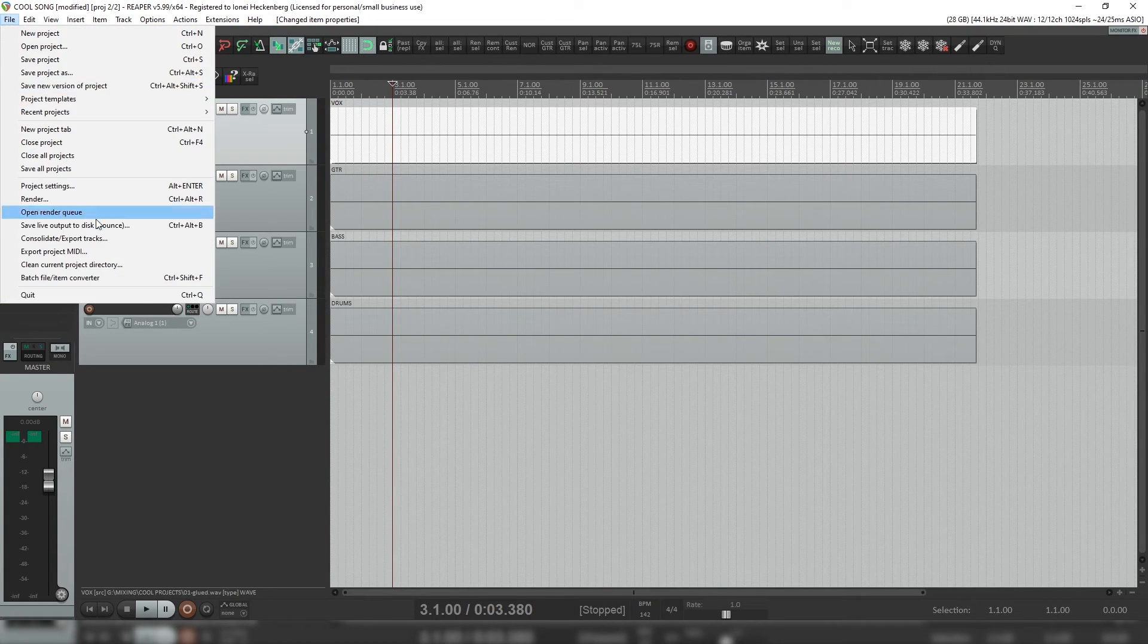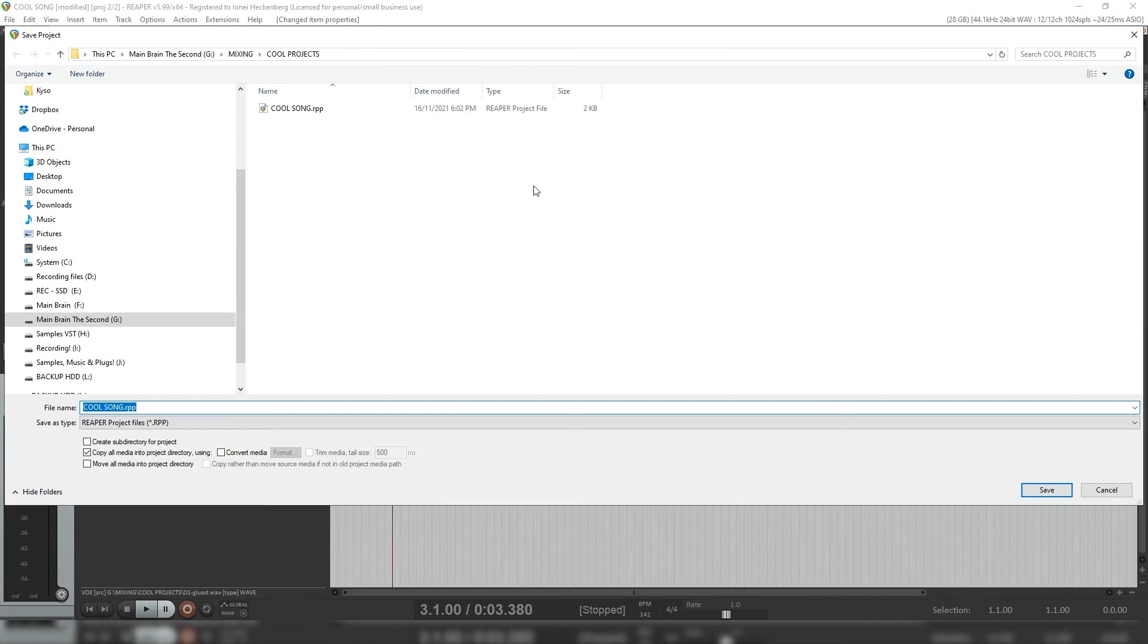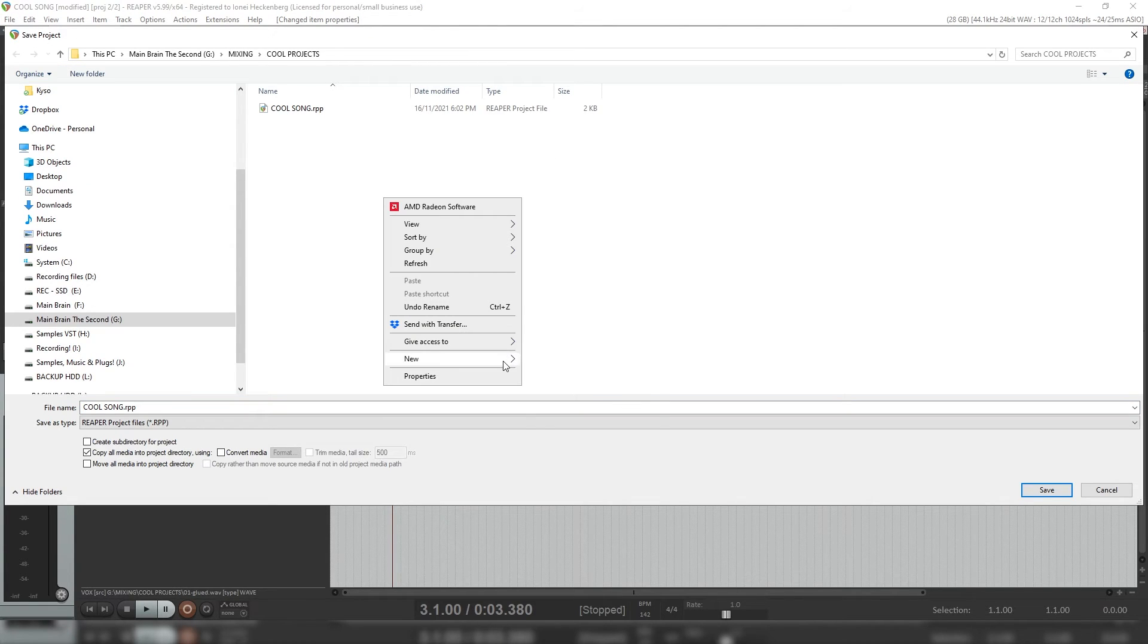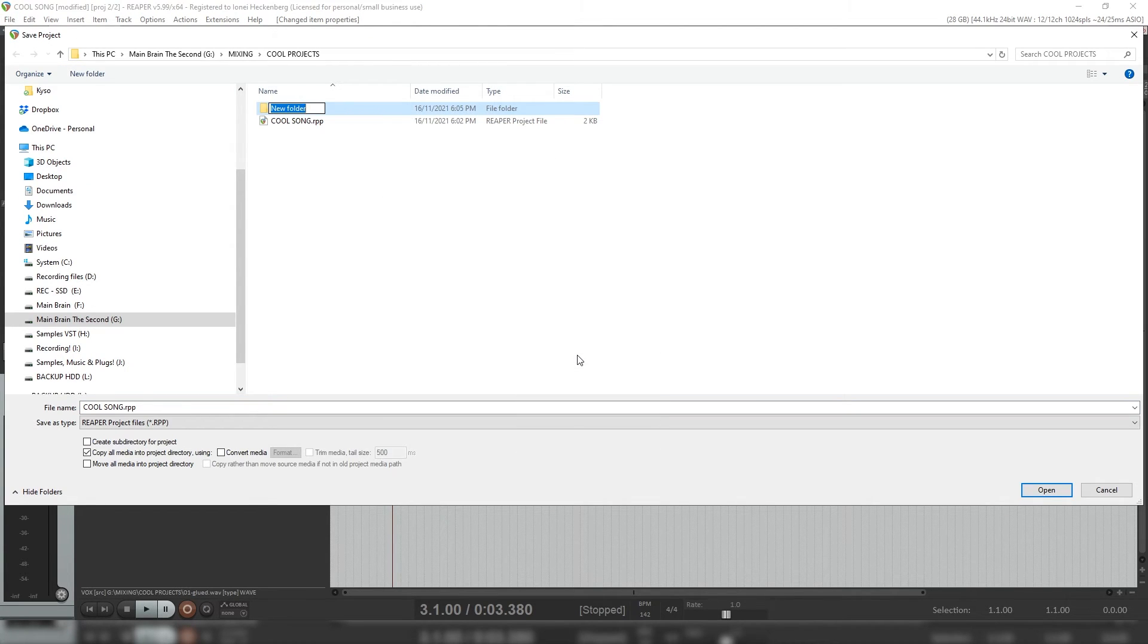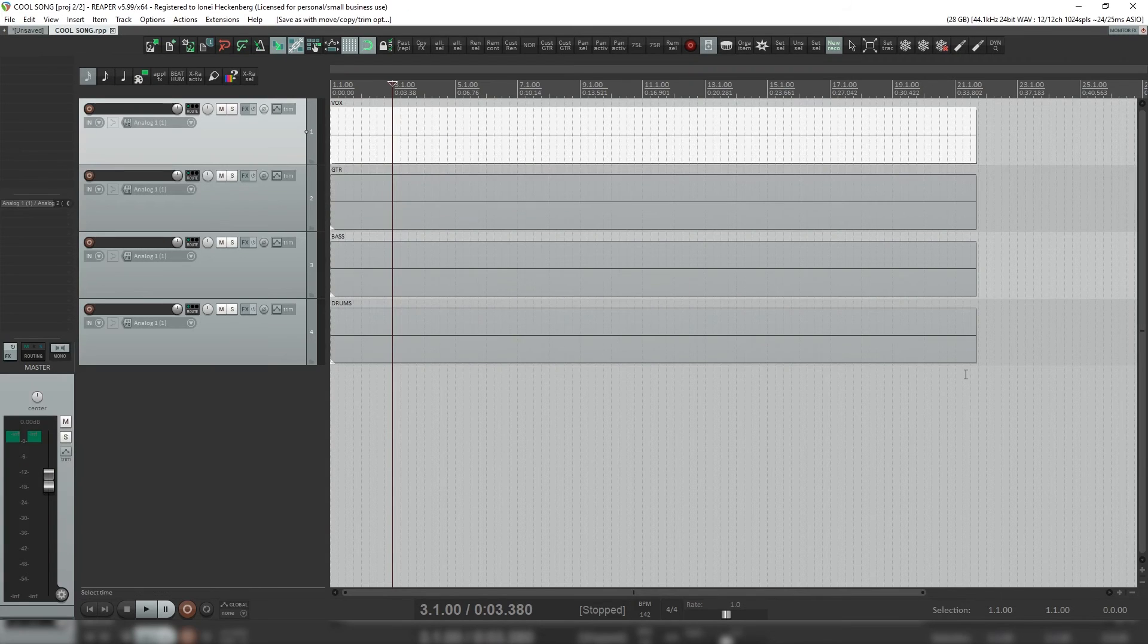So we go file, save project as, we choose a new folder, create a folder for this just called cool song. Once we've created our folder, we go into the folder, make sure copy all media into project directory is selected, click save.